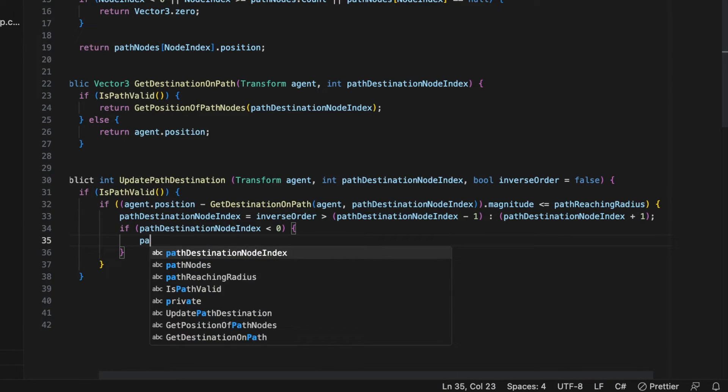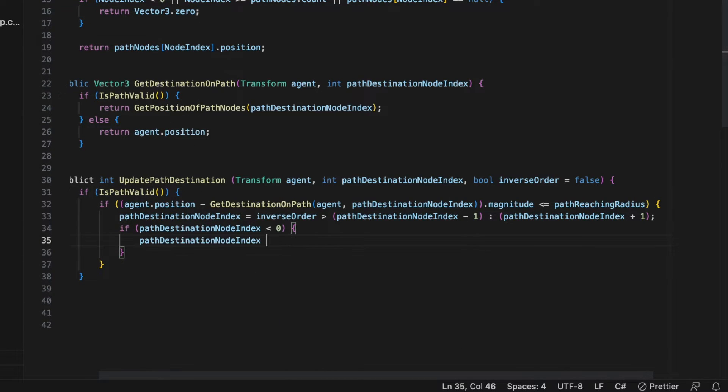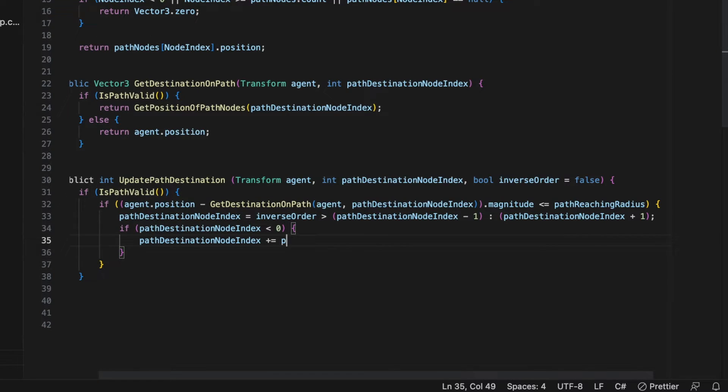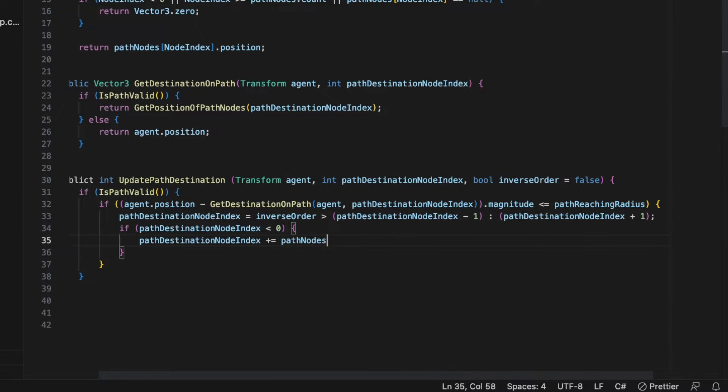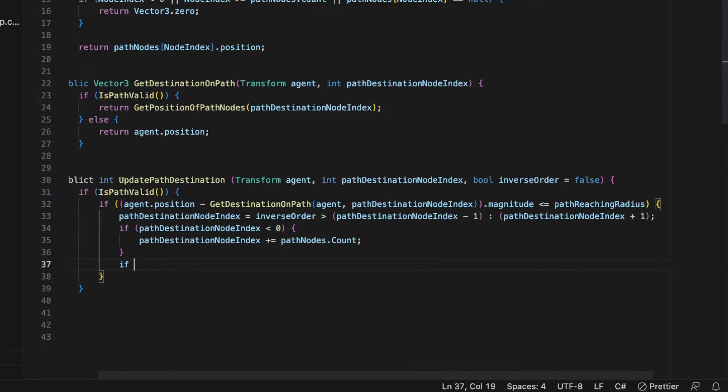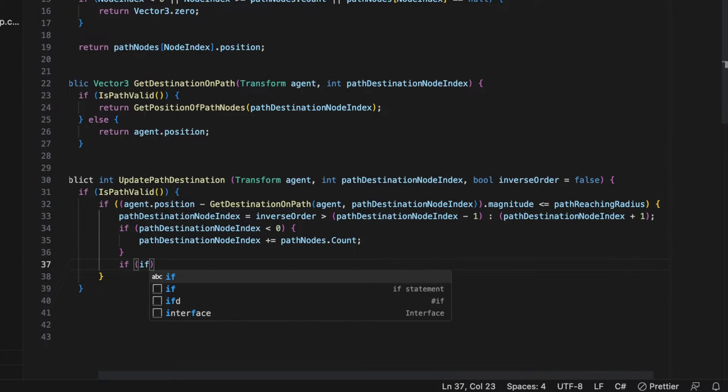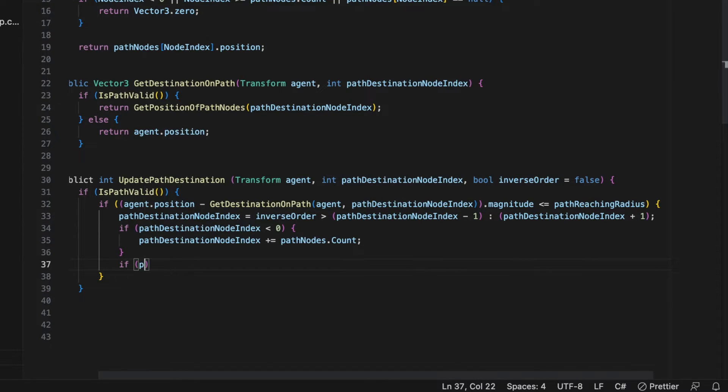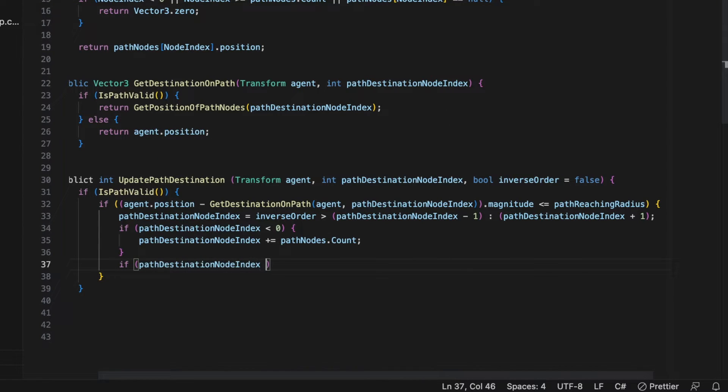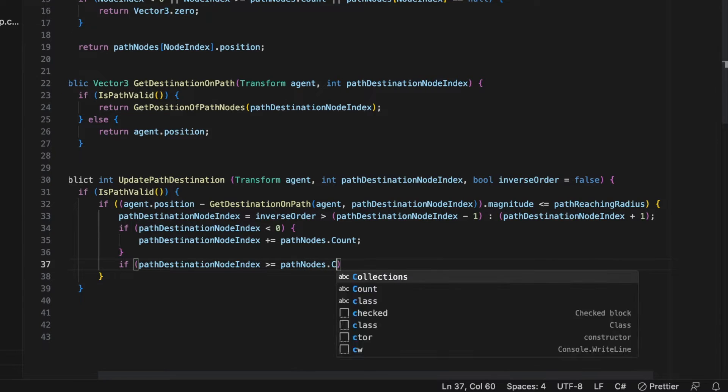I've also included the code for inversing the order in which the NPC traverses the path. If we wanted to see the NPC follow the path in the opposite direction, we would just set that variable to true.